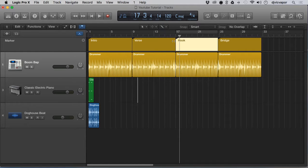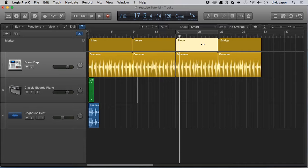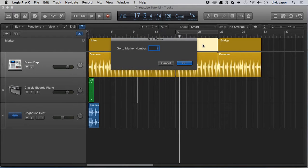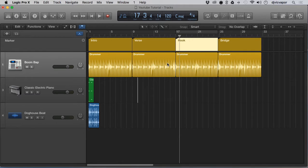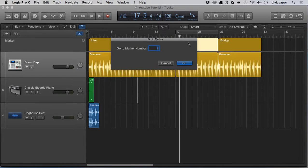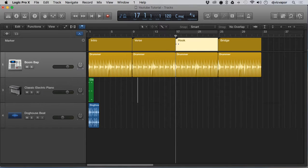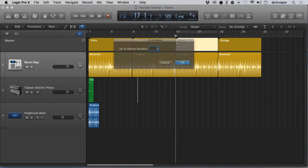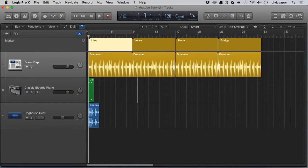Another advanced way to navigate: if the project is quite lengthy and I want to go to the hook specifically, a quick way to do that is Option Forward Slash, and you get this little menu where you type in the number of the marker. Each marker as it's created internally has a number — one, two, three, four, and so on. So if I want to go to marker three, which is the hook, I do Option Forward Slash, type in the number, hit OK, and that's right where it goes. Just another way to jump through and navigate the markers.